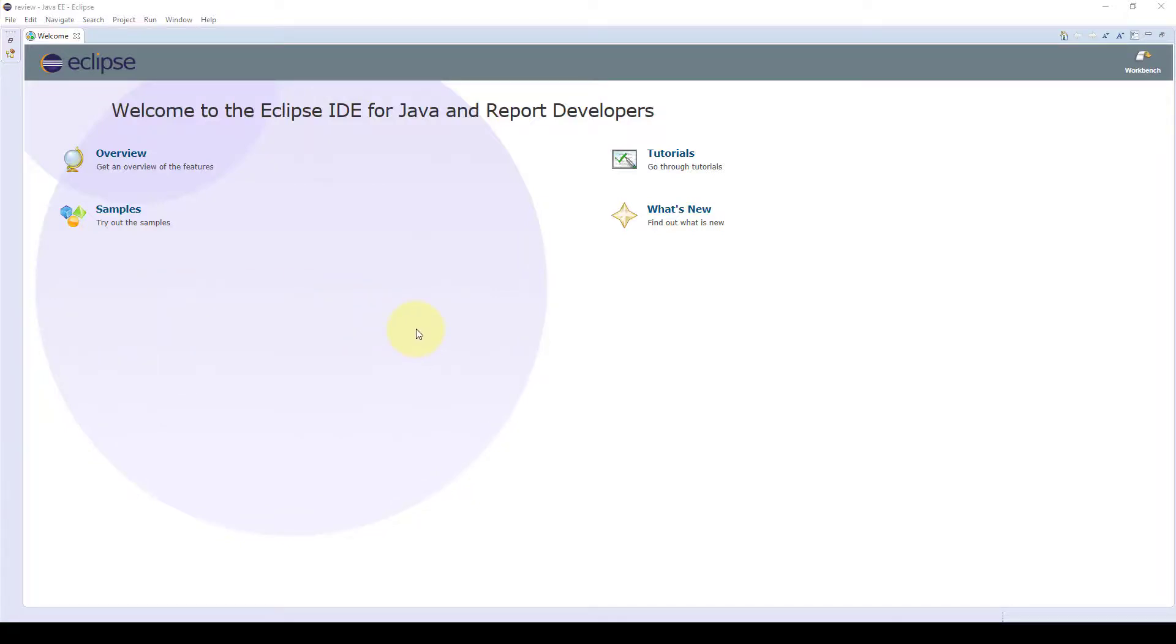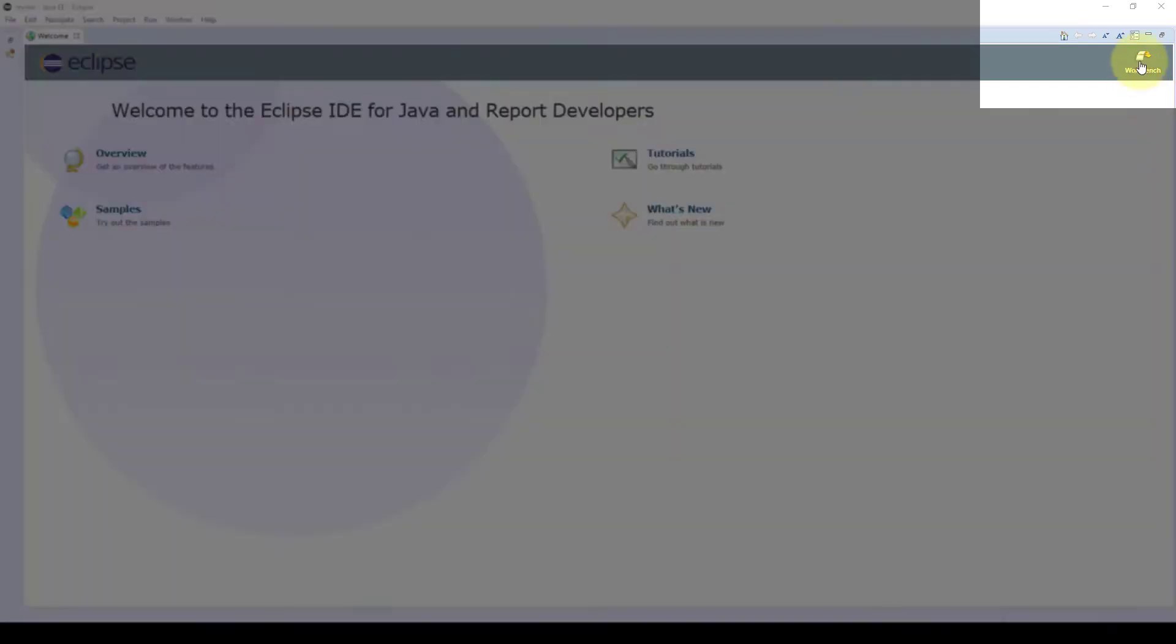In this video we will go over the Eclipse IDE for BERT. After you install BERT and open up your first workspace, you will receive this screen and you would just go to workbench.